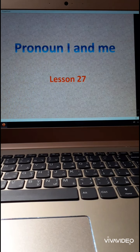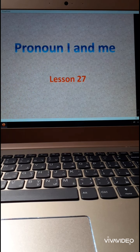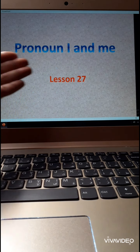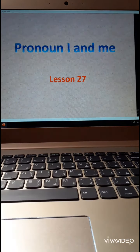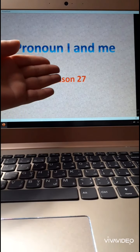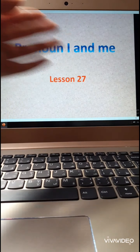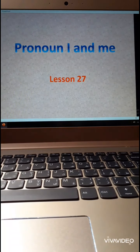Good morning boys and girls. How are you all? Today we will take our grammar lesson. It talks about pronoun I and me. I and me.